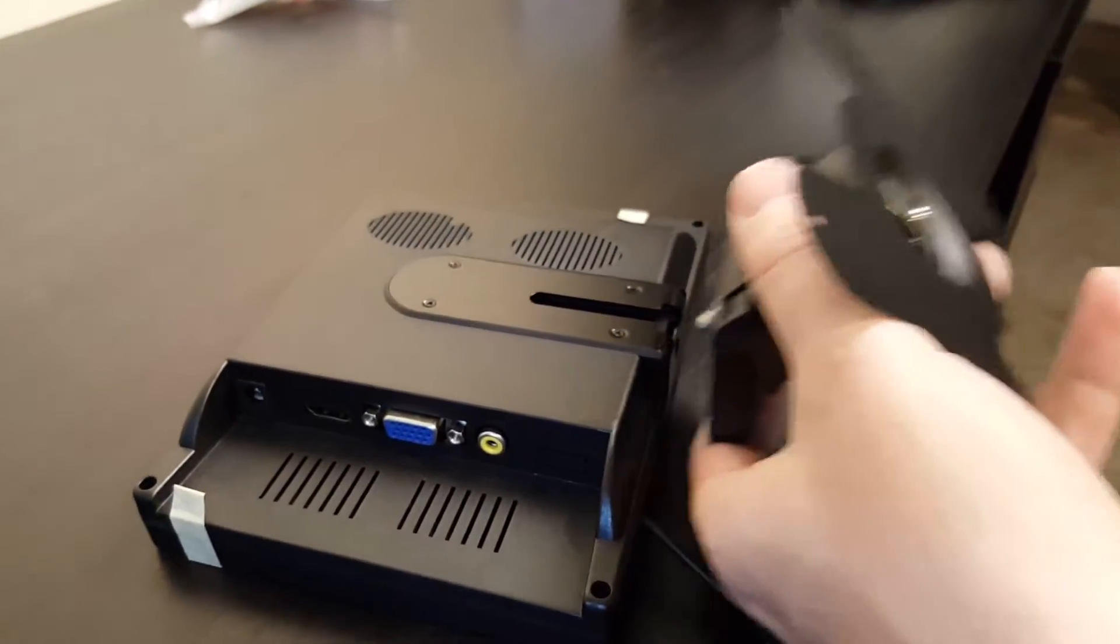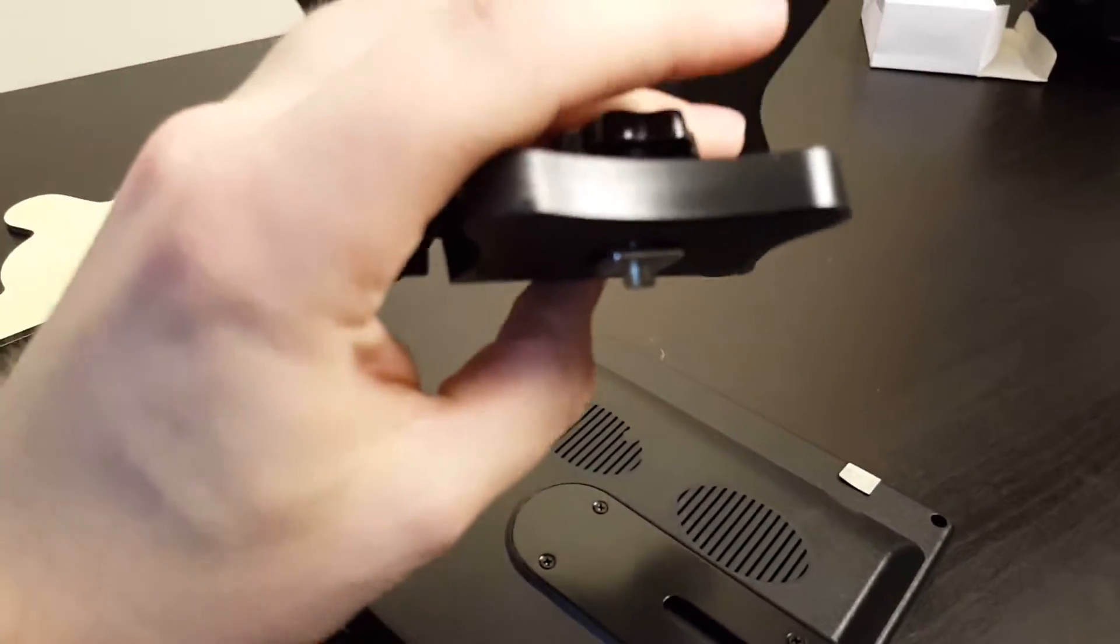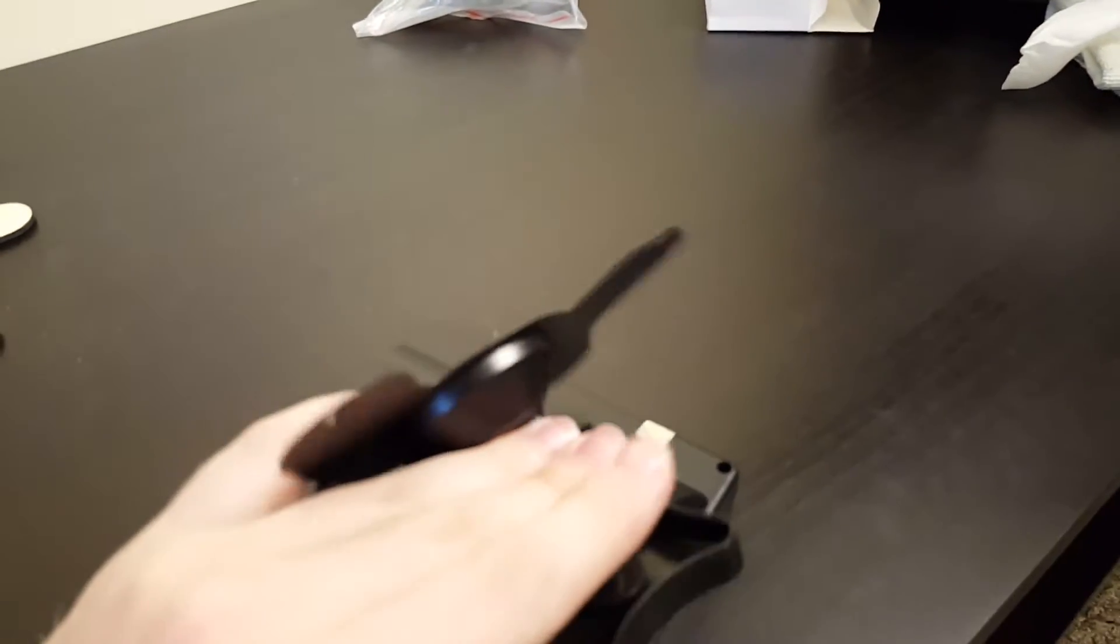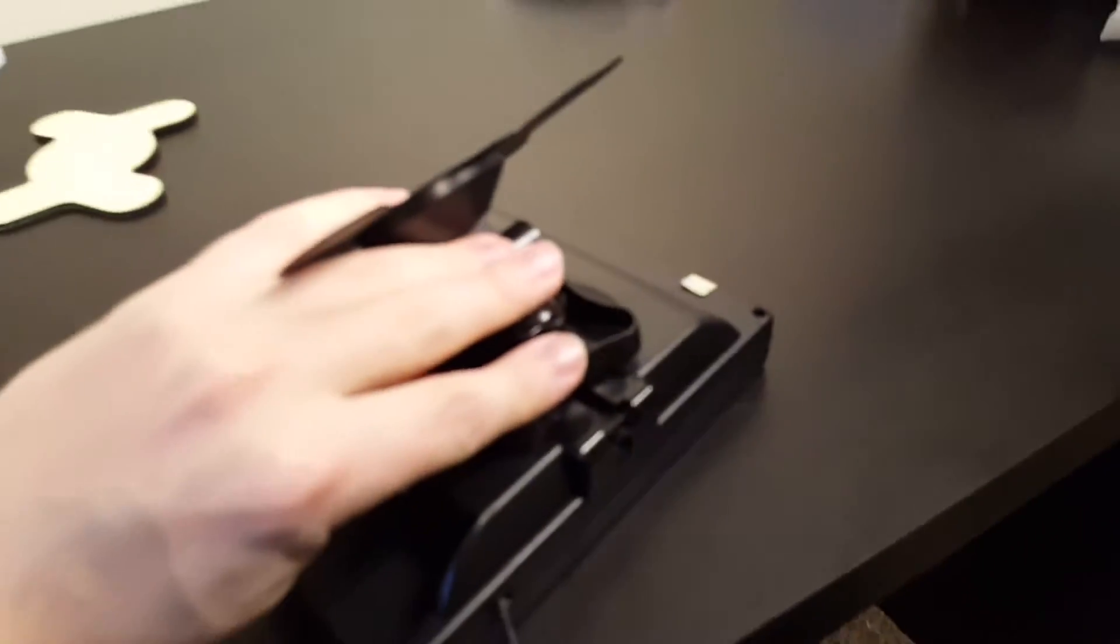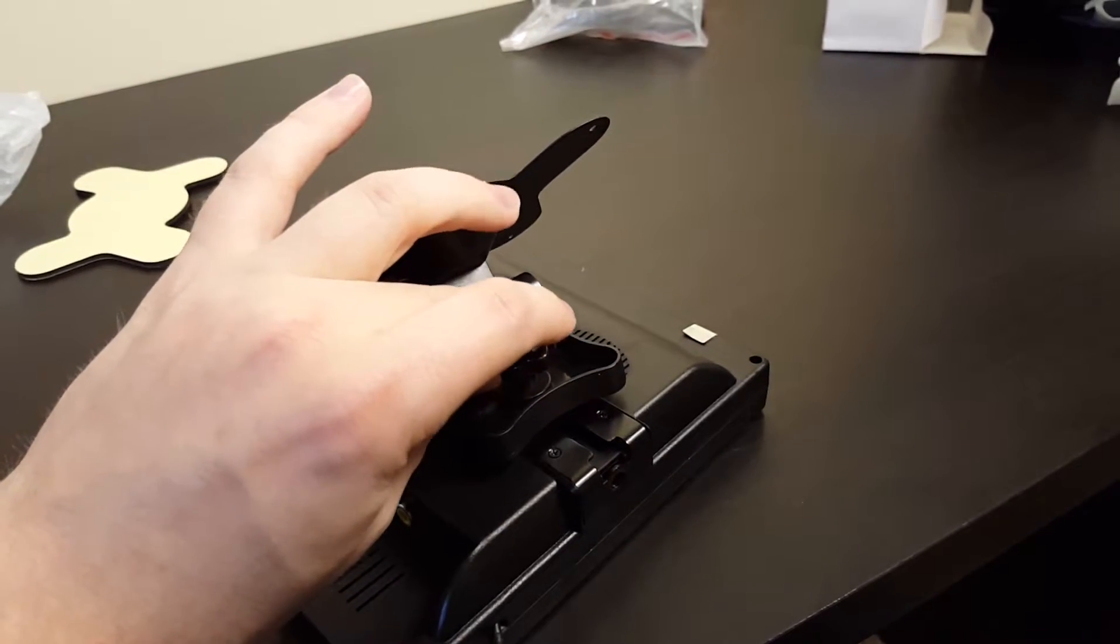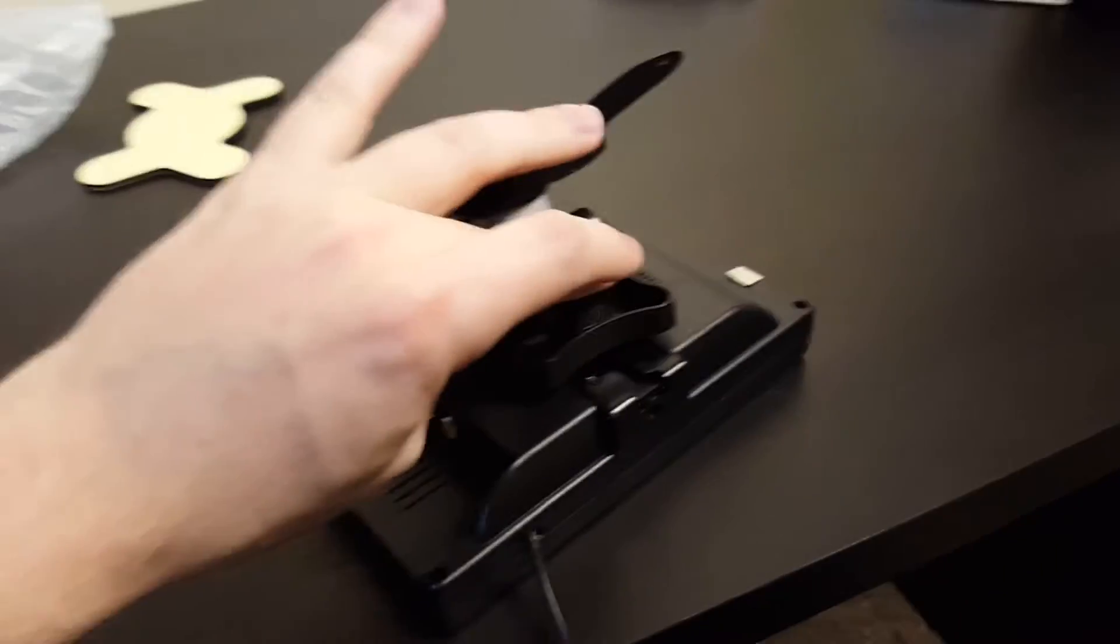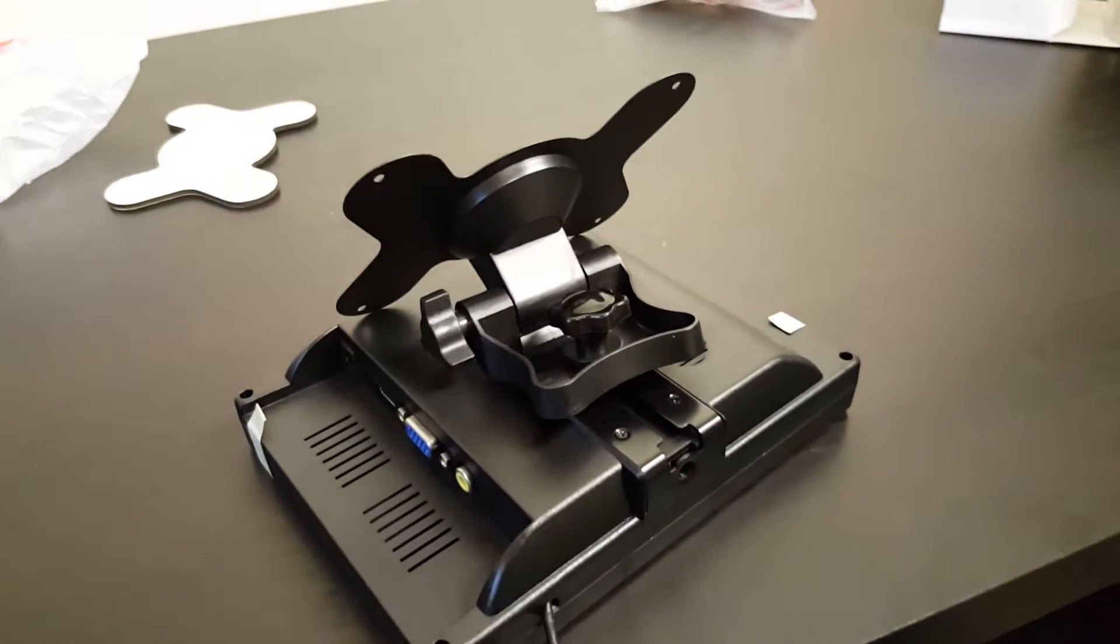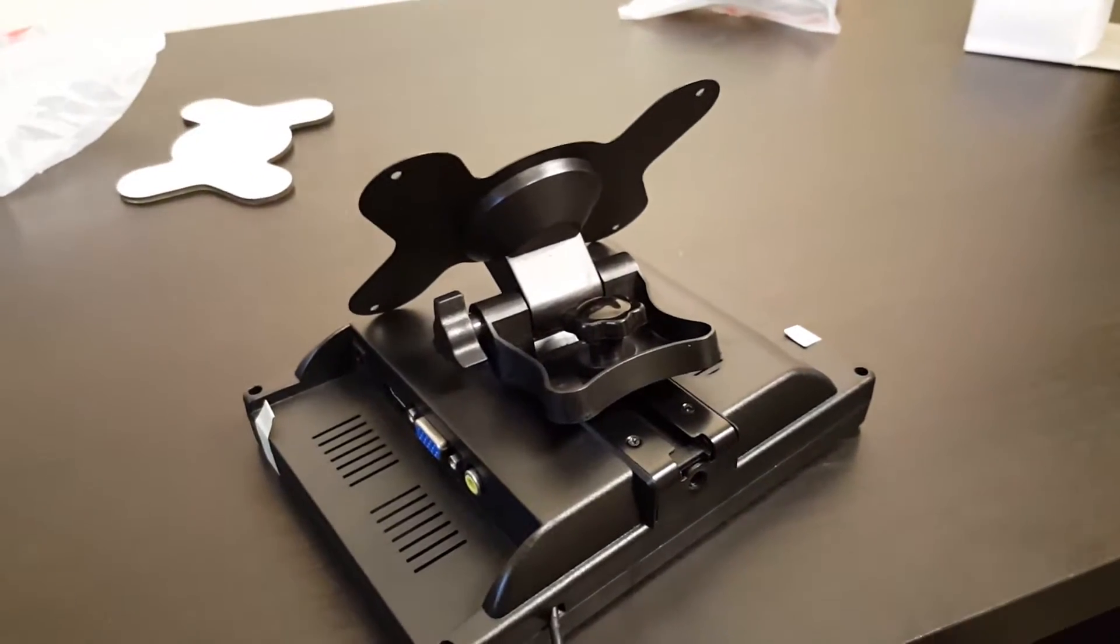It also has this little washer available which you can slide in the back of the monitor there, and it will then let you screw it on at a different angle. So you get lots of options on how you want the angle to come off of this device.